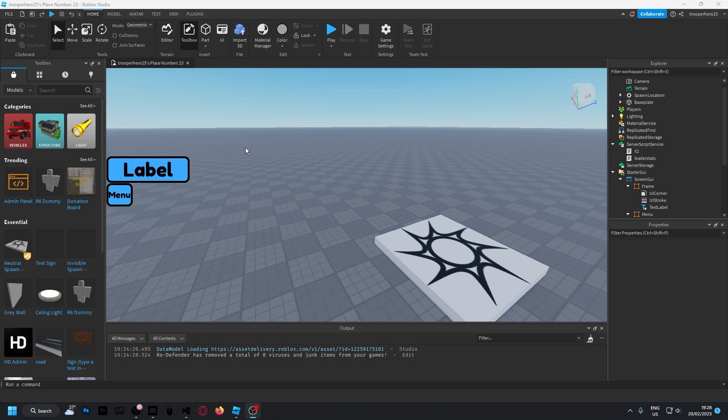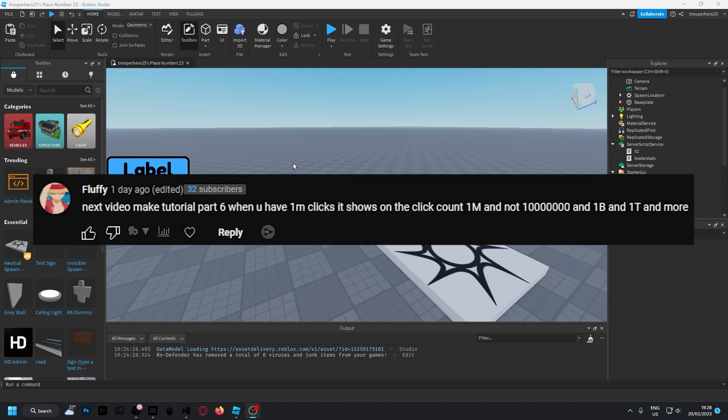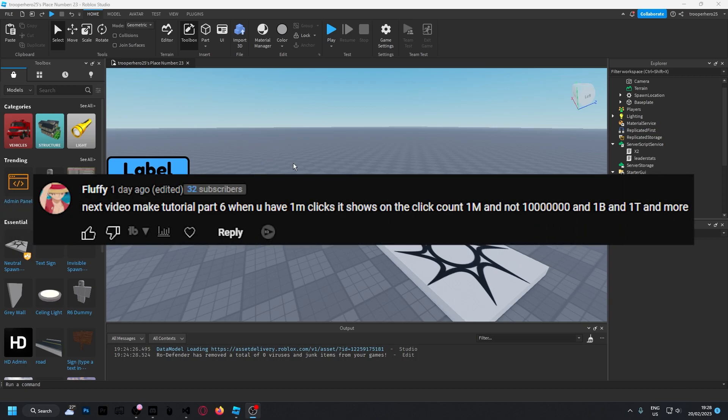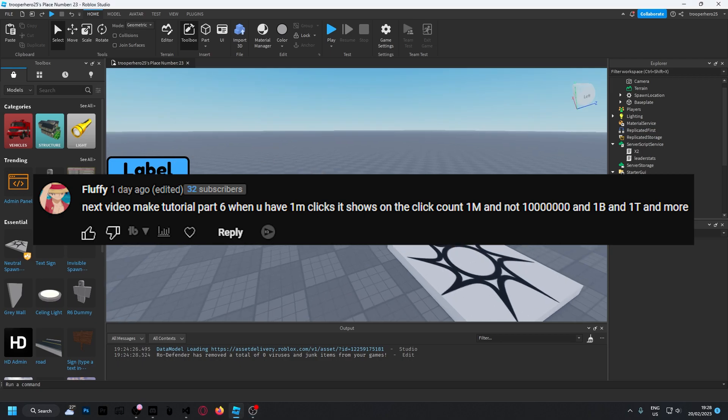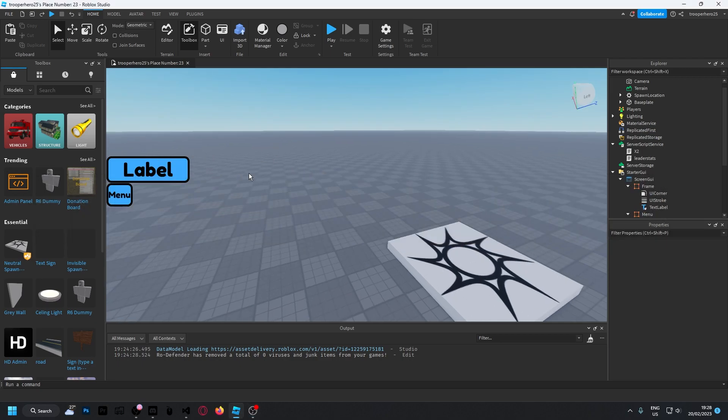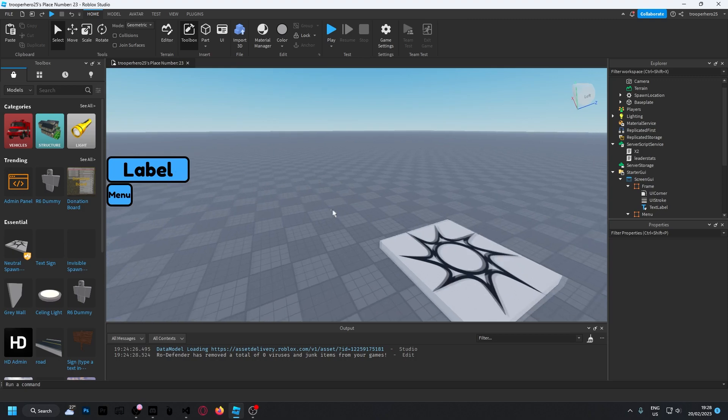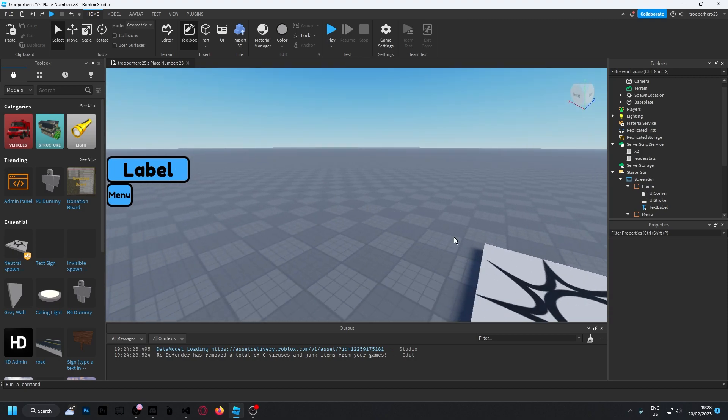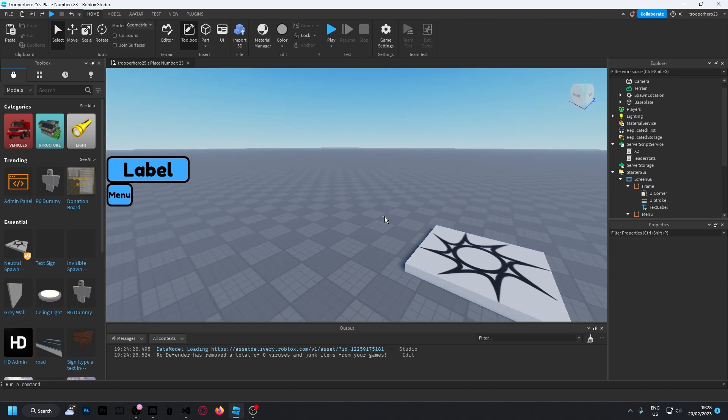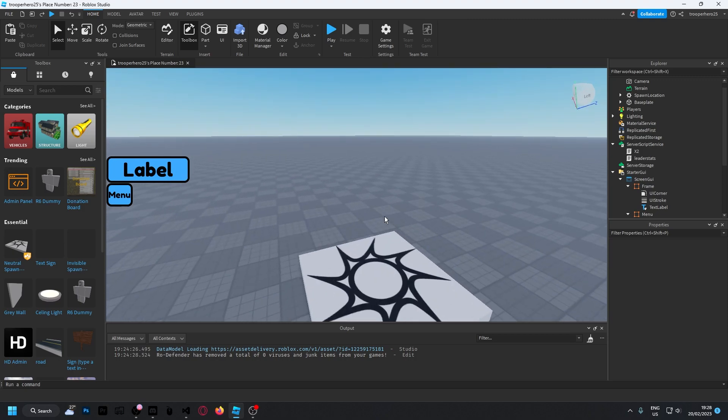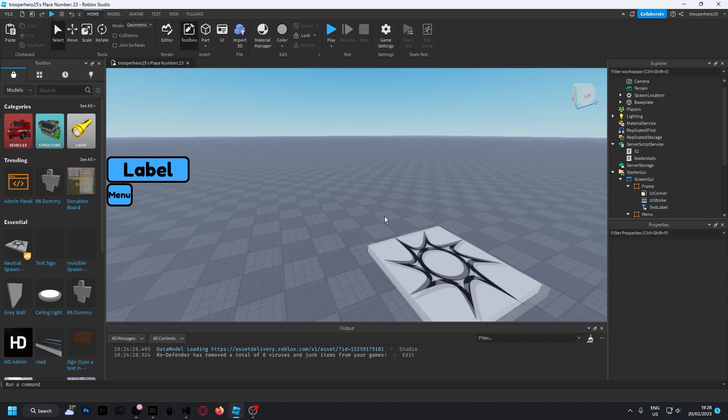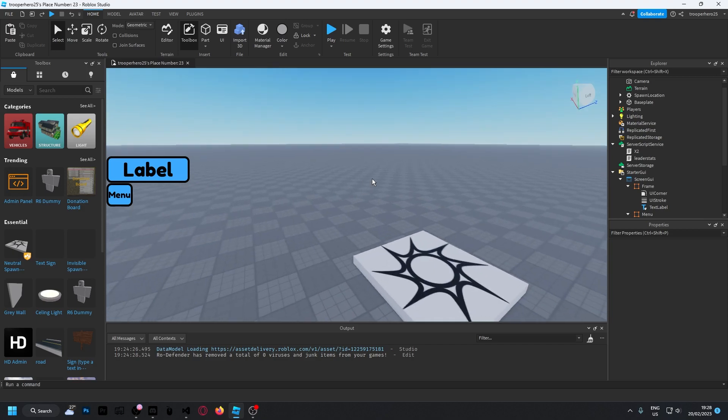I got a comment asking to make a number shortener, so instead of showing like one with six zeros, it's going to show like 1M or 1B—that's one million, one billion, whatever it is. It's such a good idea, I decided to do it.